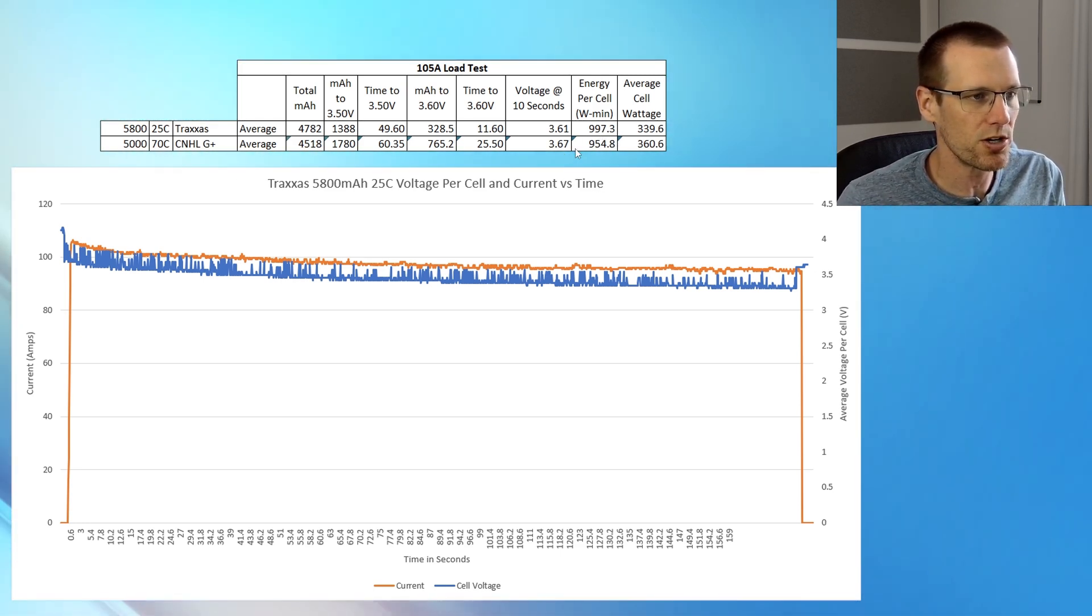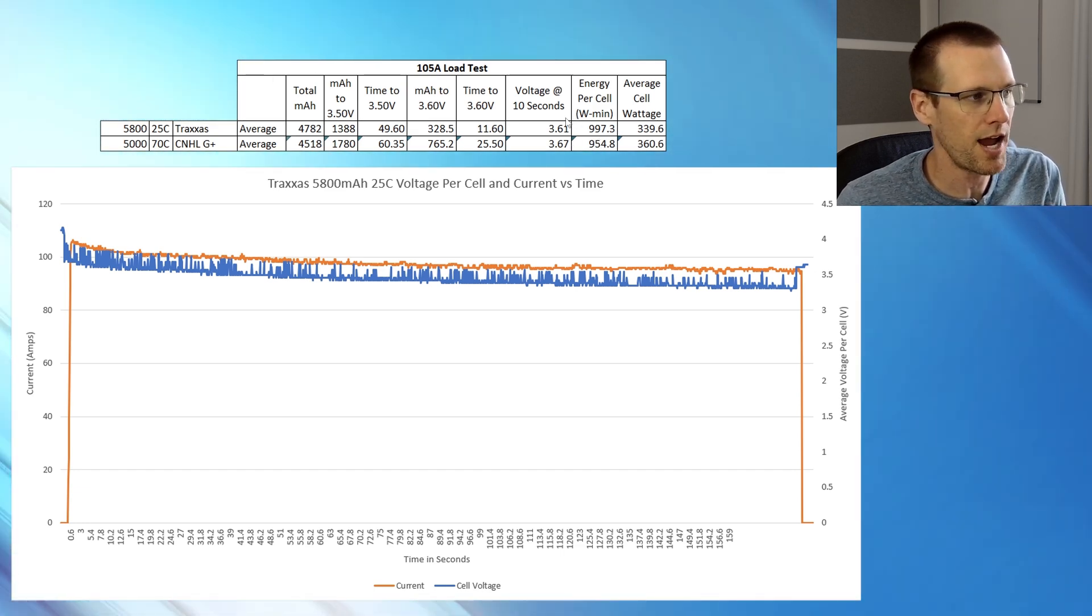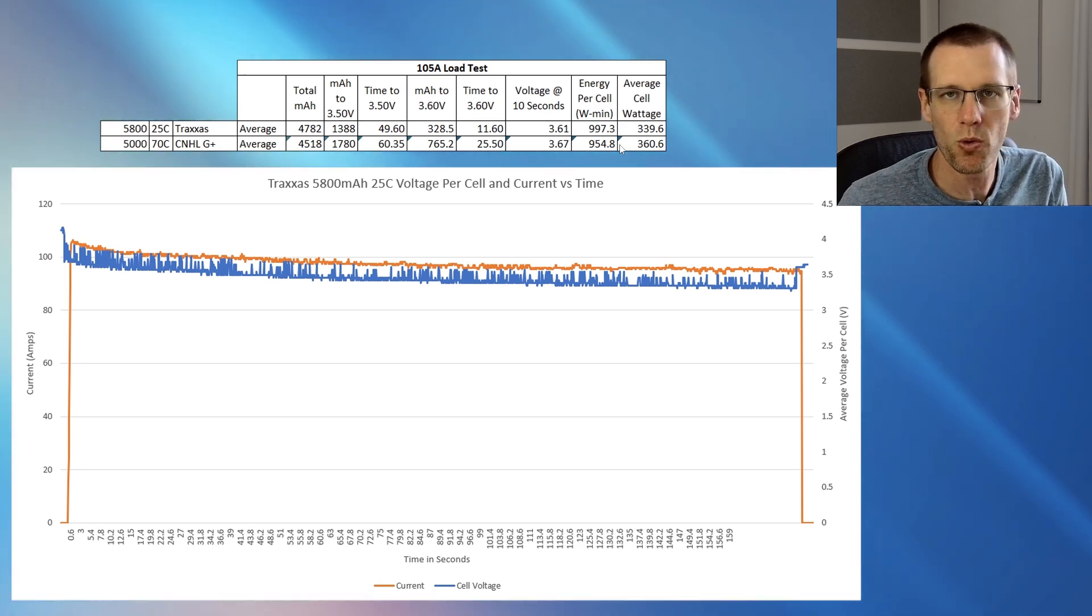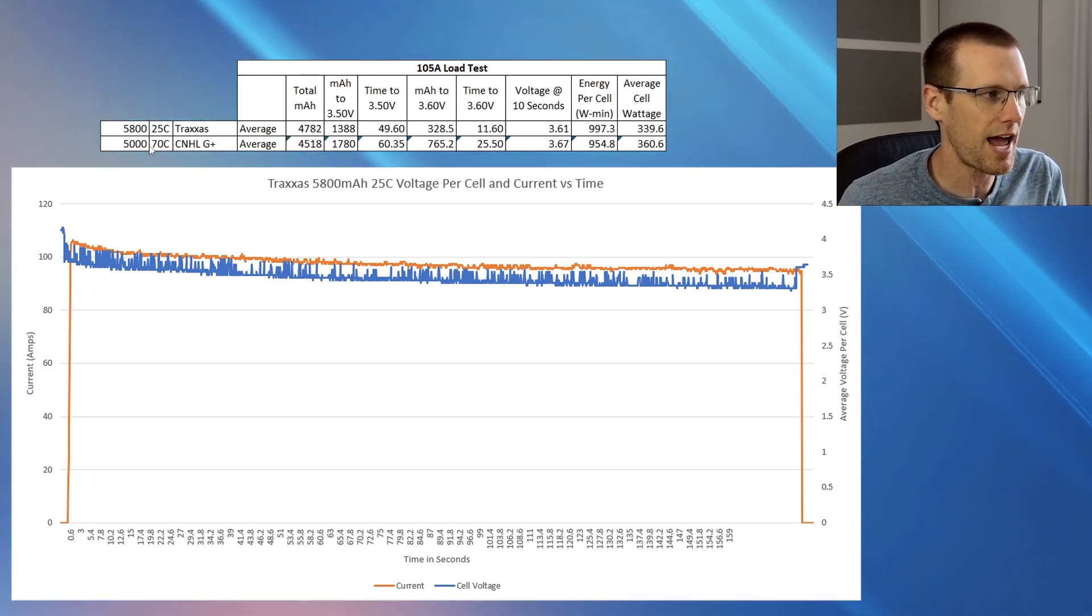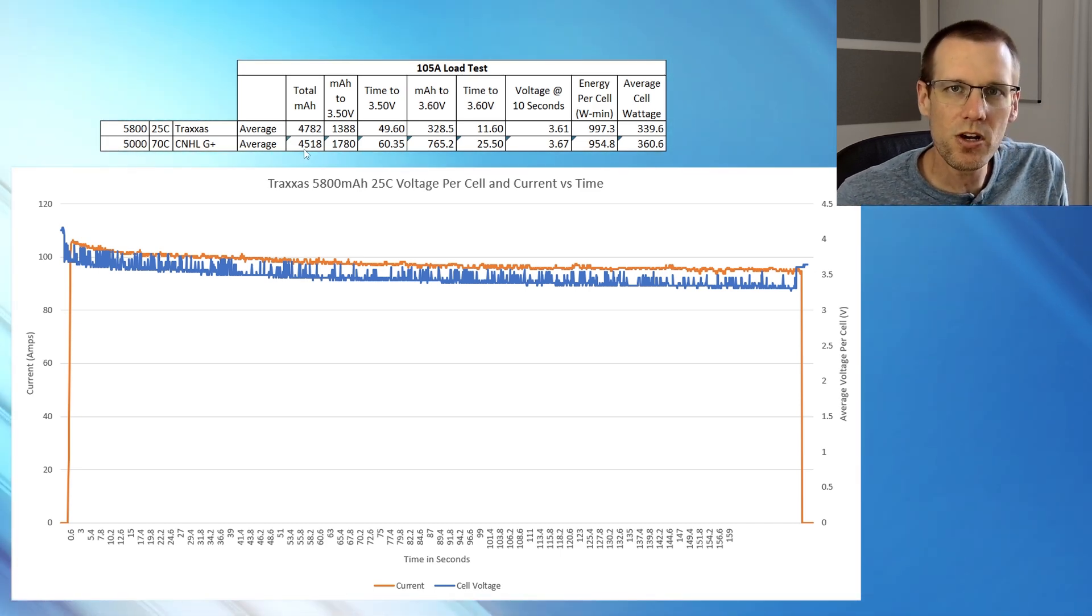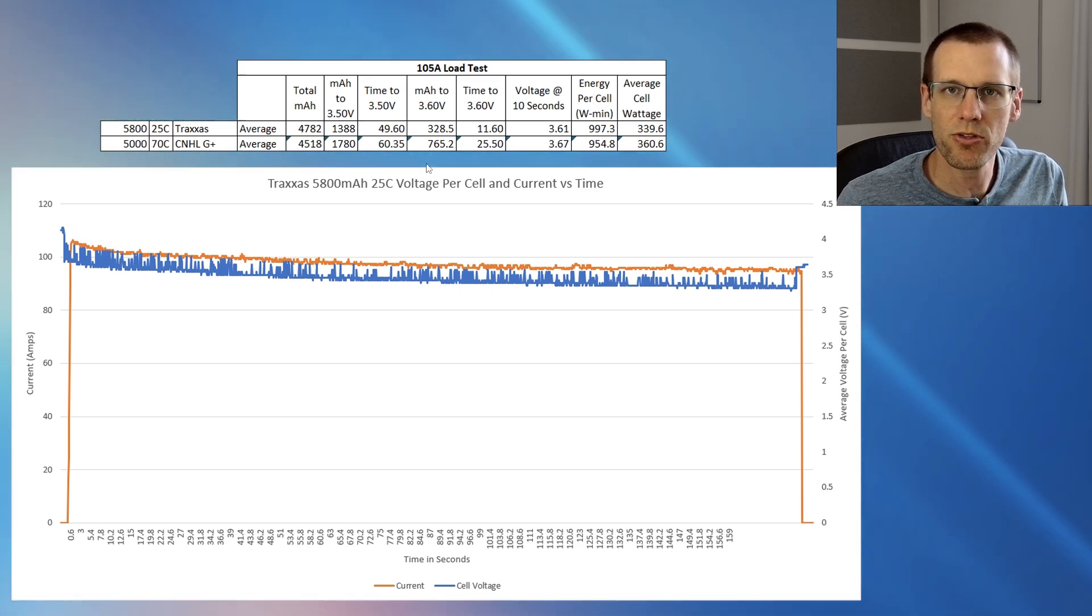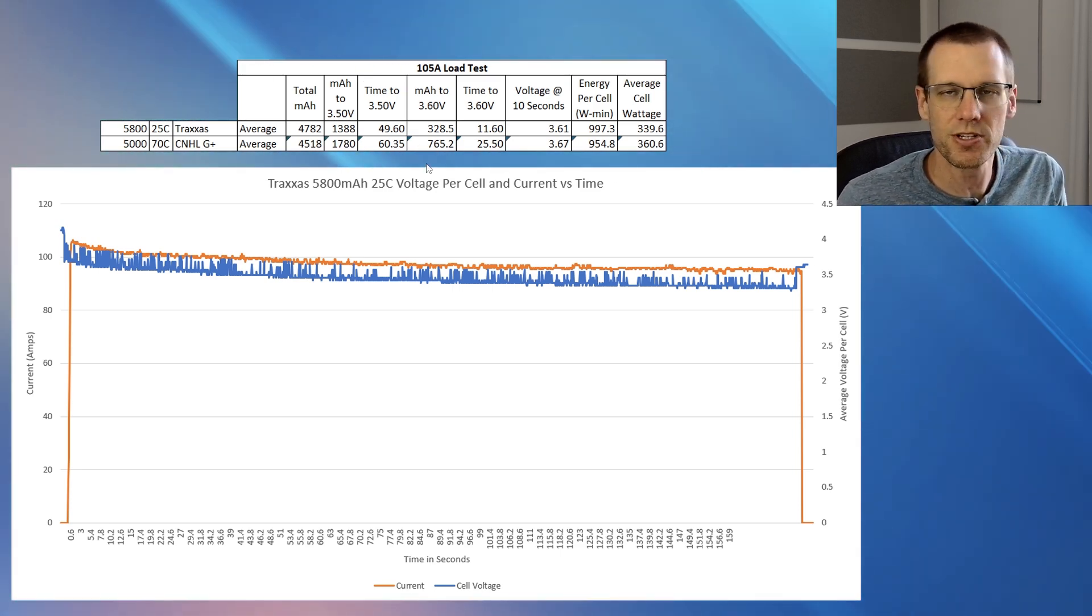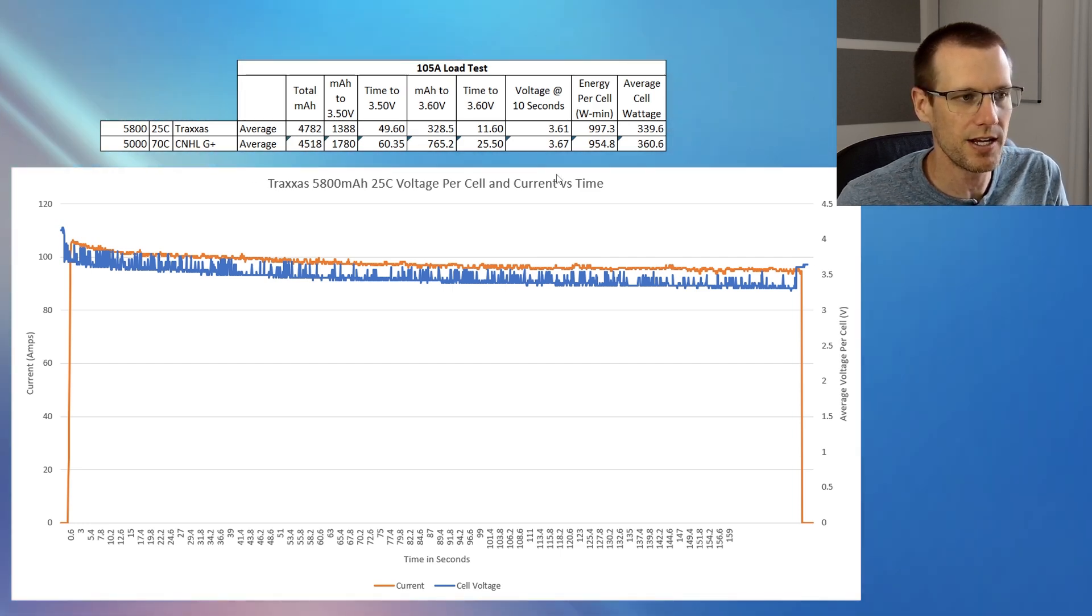997, this is where Traxxas excels. They do very well in this test versus CNHL G plus at 954. It's not a super fair comparison when this actually does have more actual capacity. Then we look at the average cell wattage. We see about 340, just under 340 for the Traxxas versus 360, just over that 360 mark for the CNHL.